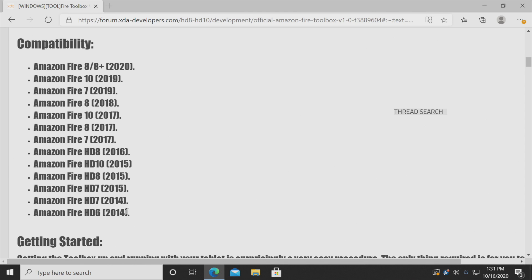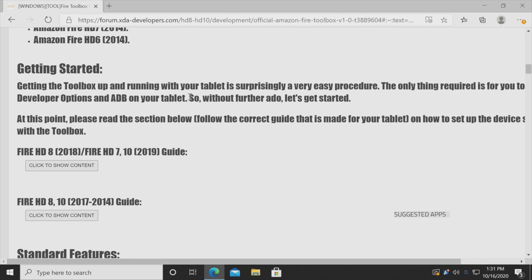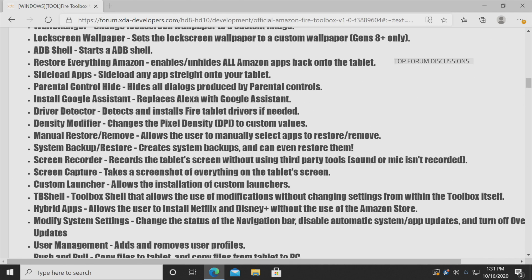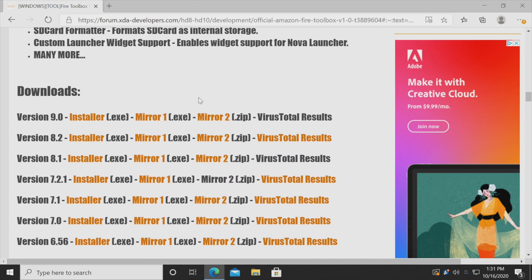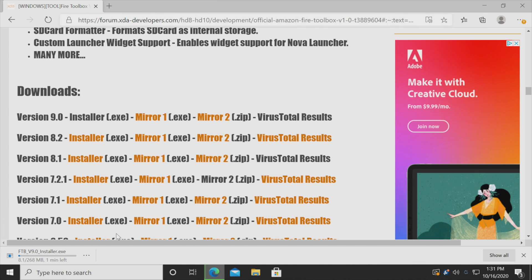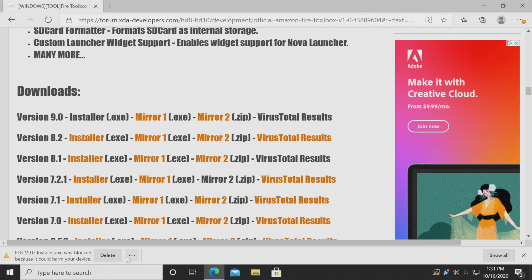So I would recommend going ahead and reading through all of this. As you can see, this works from the Amazon Fire HD 6 2014 up to the new 8 and 8 Plus 2020 models. We're going to scroll down and get the latest version — as of making this video it's version 9.0. We'll download the installer and give it a little time to download.